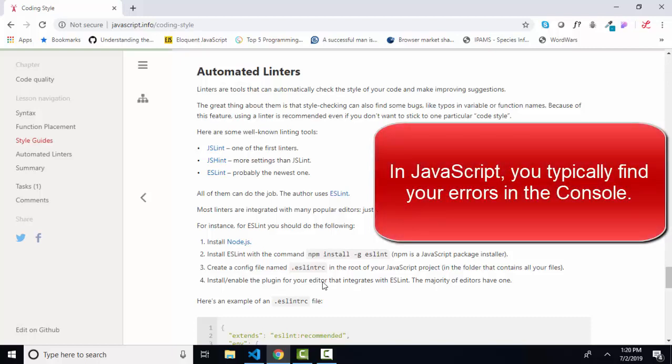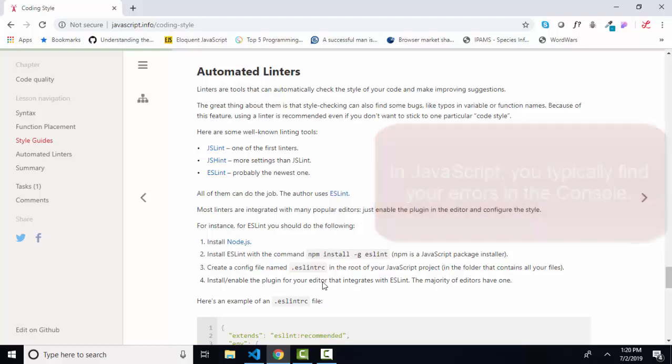after all, if you've got an error in your JavaScript code, it's going to sometimes throw a message in the console and oftentimes just not run at all. So a lot of your debugging is done before you get to a linter.